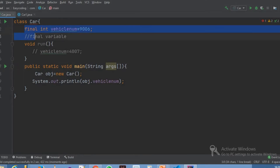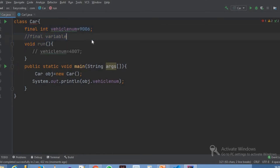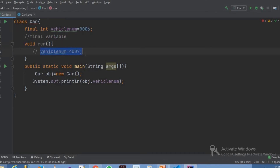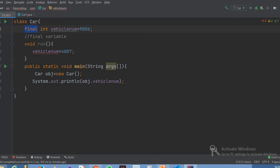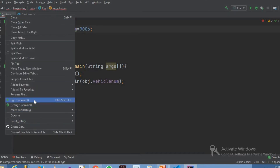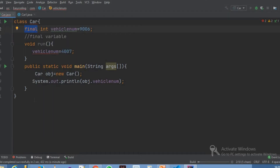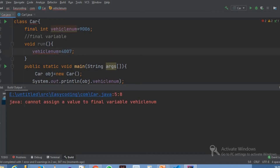what do we do? This is the final variable. So what do we do in a method? Vehicle number is equal to 4007. We try to modify the code — vehicle number is equal to 4007. So if we use the final keyword, we cannot modify the value in a variable. So if we run the code,